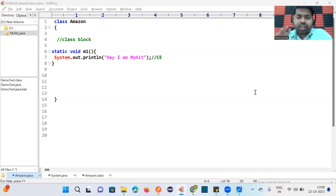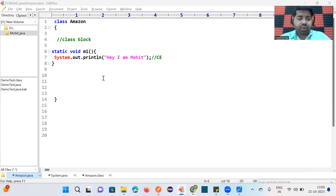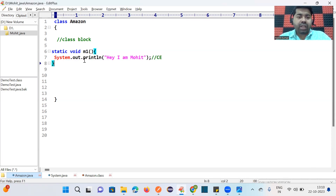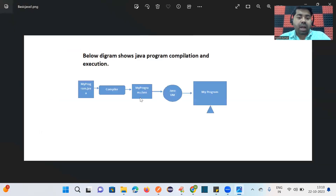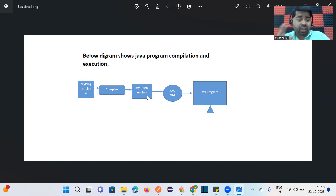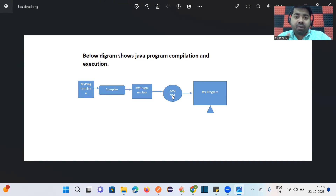Welcome back to the channel. In this video we will discuss why we use the main method. In the last video we discussed System.out.println — when you write it outside a class block you get a compile-time error. Any logic must be written inside a sub-block. After that you compile your code, which creates a .class file — your bytecode. Then you interact with the JVM, Java Virtual Machine.